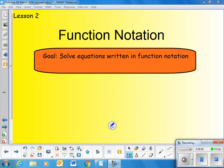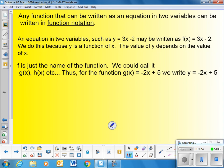Function notation. Today's goal is to solve equations written in function notation. Any function that can be written as an equation in two variables can be written in function notation. An equation in two variables such as y equals 3x minus 2 can be written as f of x equals 3x minus 2. We do this because y is a function of x, meaning the value of y depends on the value of x.